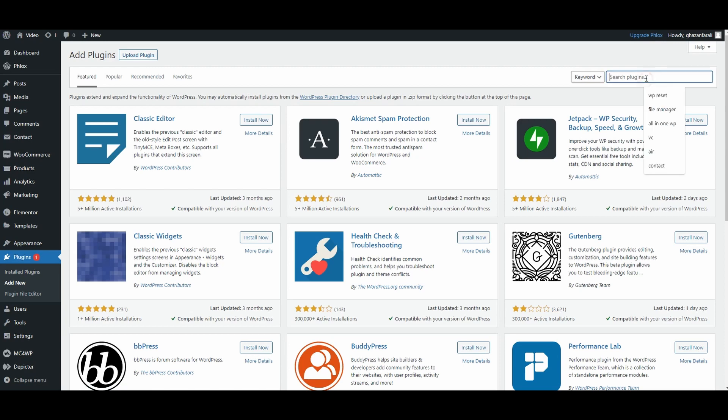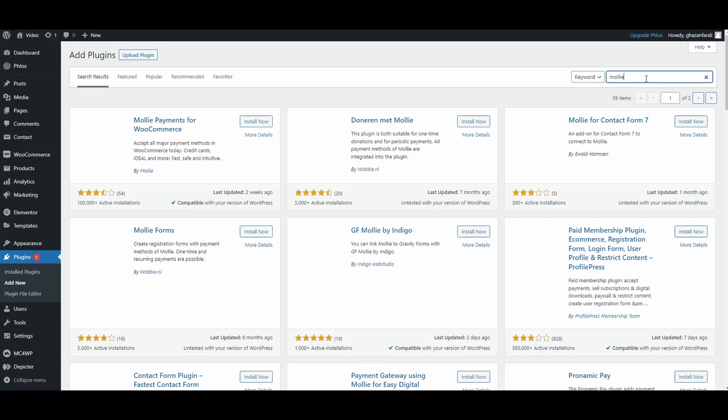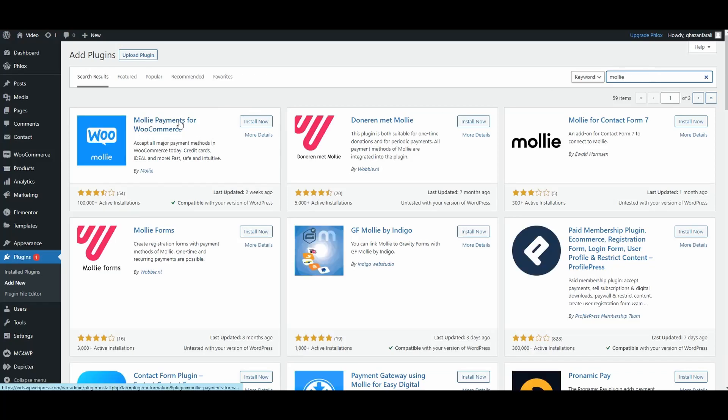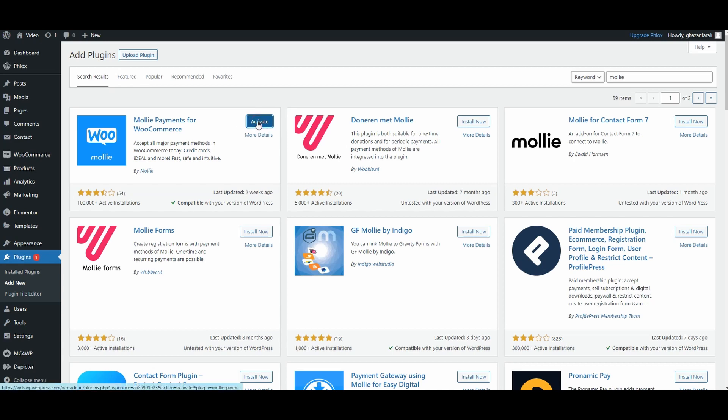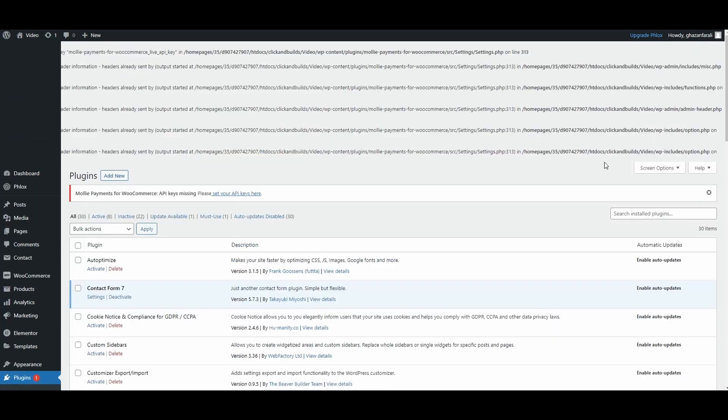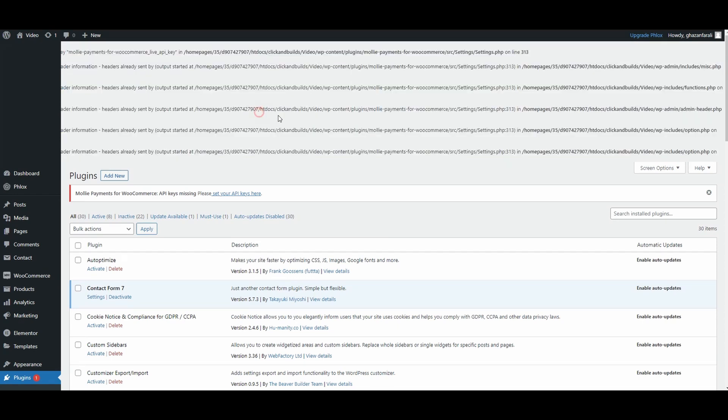Then in here, search for Moly. This is the plugin that we want to use - it's called Moly WordPress Moly Payments for WooCommerce, and this is by Moly, the official plugin. Click on the Install Now button, and once it gets installed, click on Activate. Ignore these few lines that are coming up here.